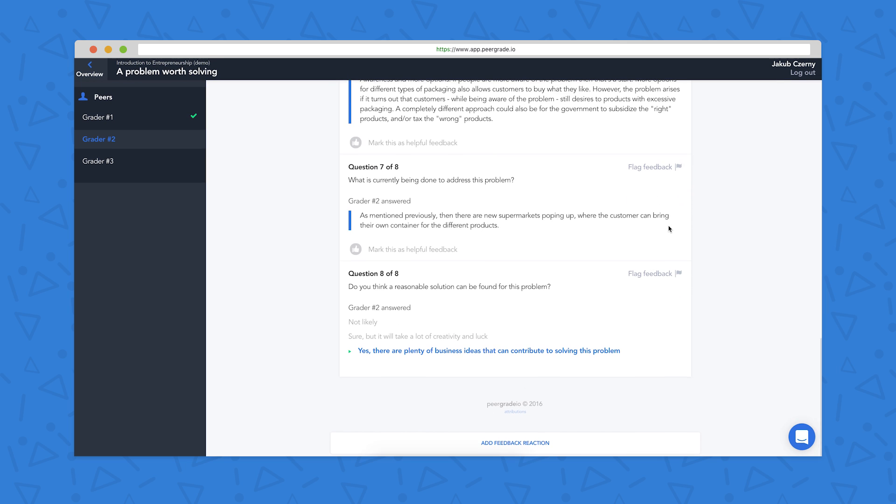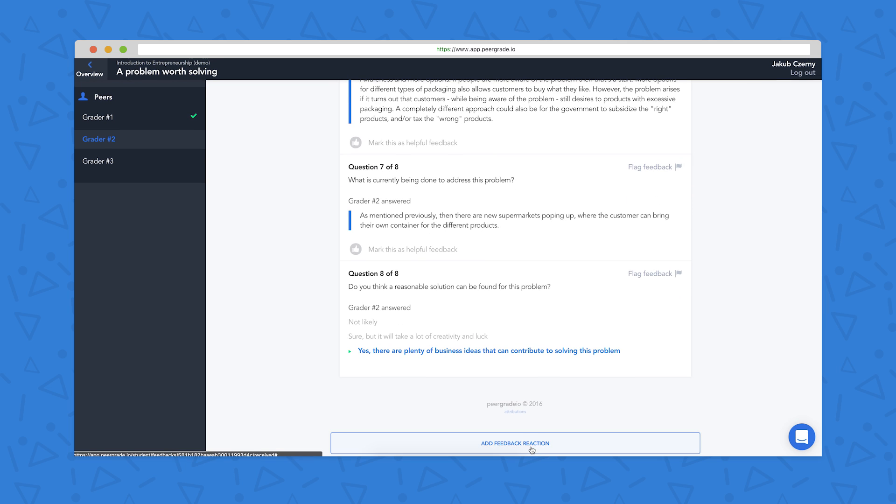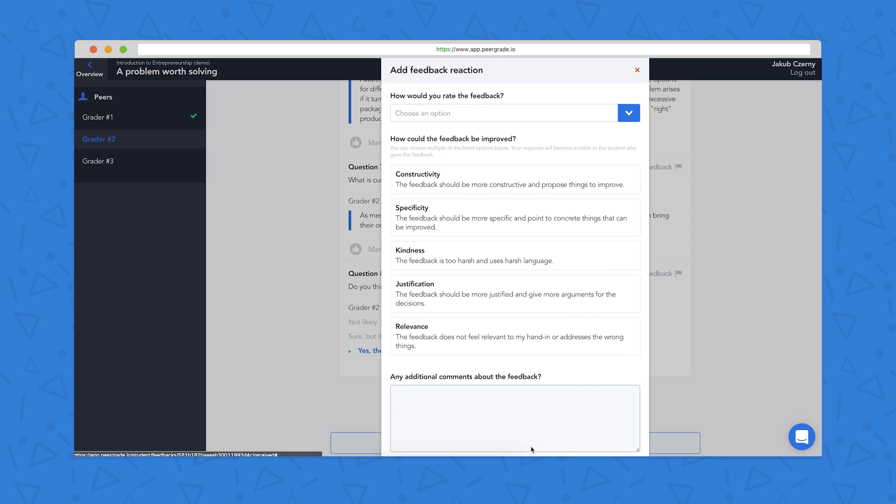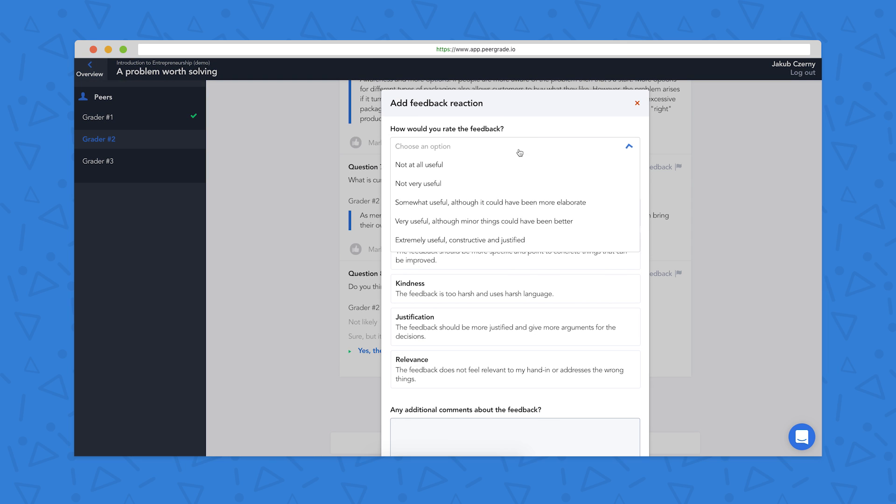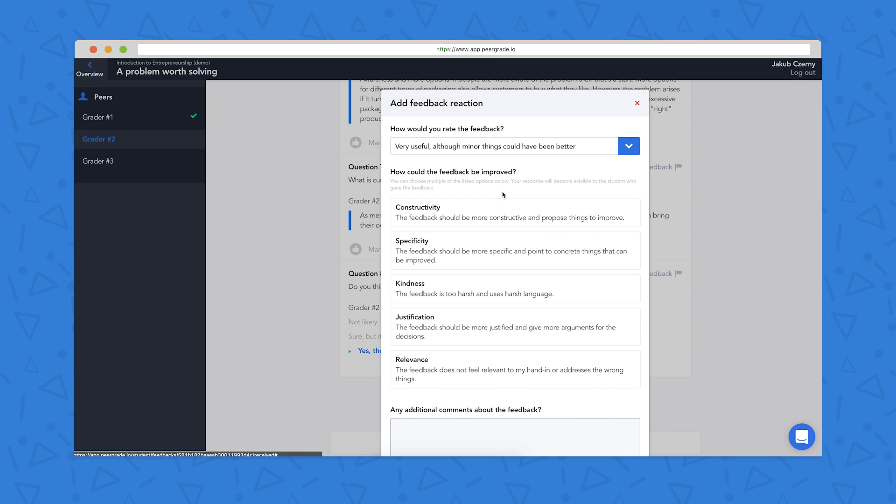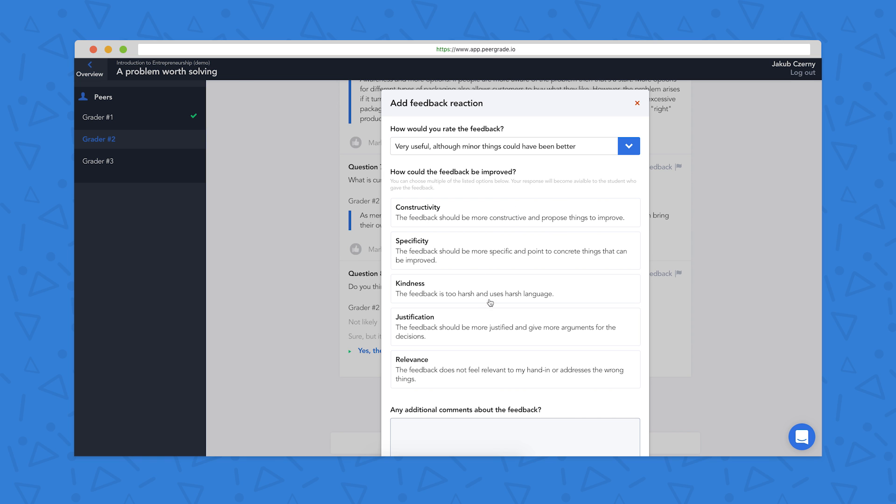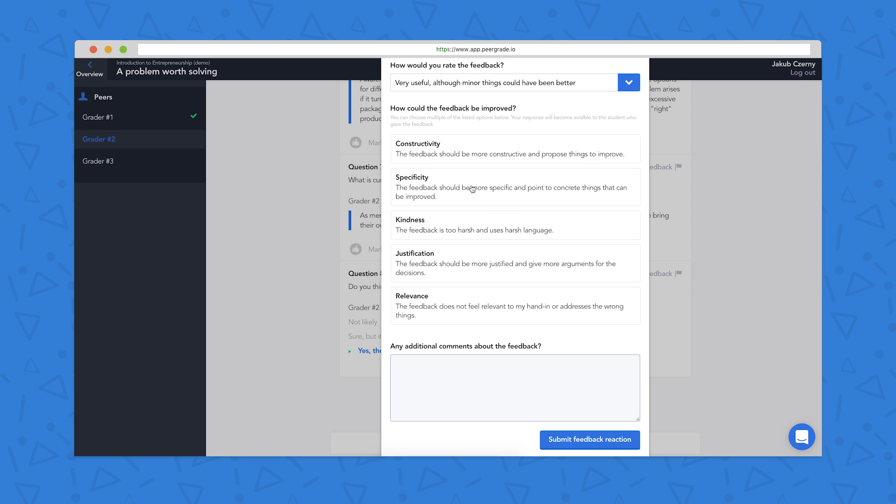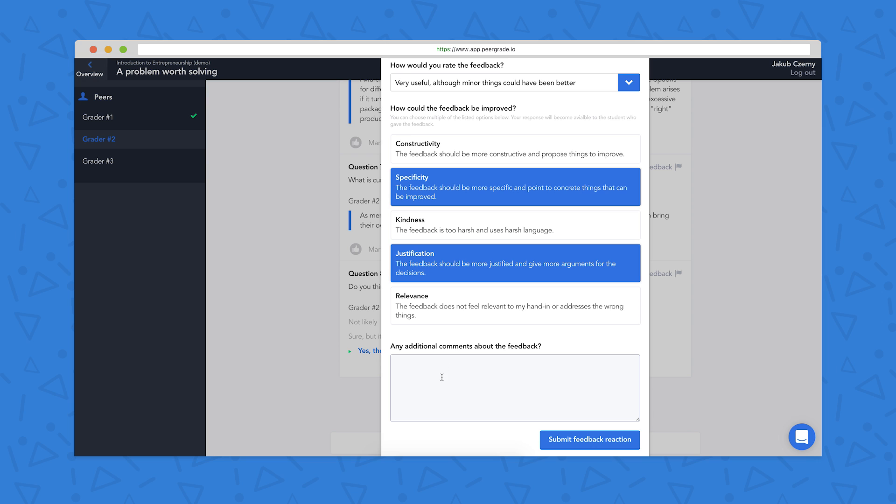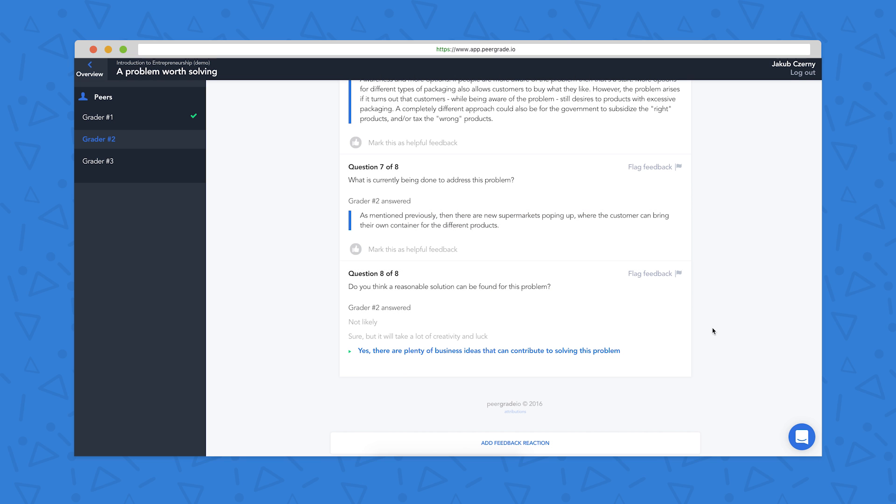Finally, when I've finished reading through all my feedback, I can add a reaction here. So I can rate the feedback from not at all useful to extremely useful, constructive and justified. I can also give some tips for improvement, so I might want the grader to be more specific or justified, and I can write additional comments about the feedback to help my grader to improve their feedback for next time.